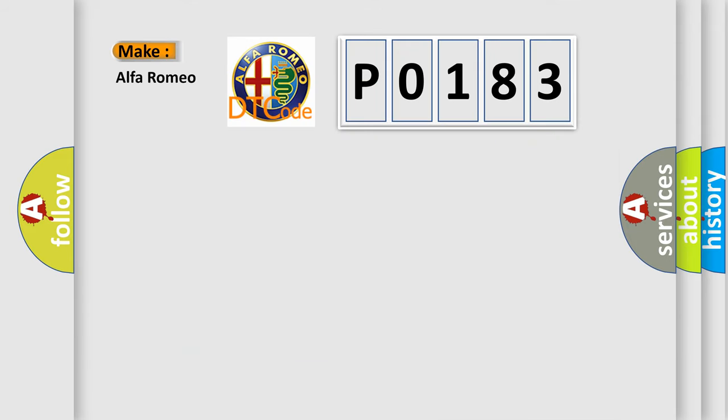So, what does the diagnostic trouble code P0183 interpret specifically for Alfa Romeo?